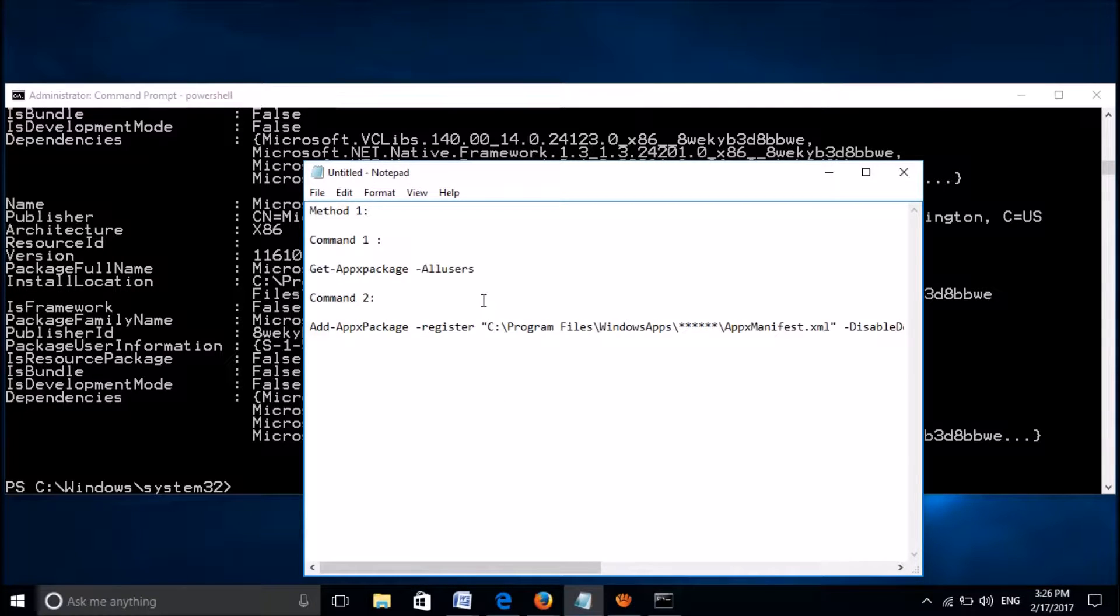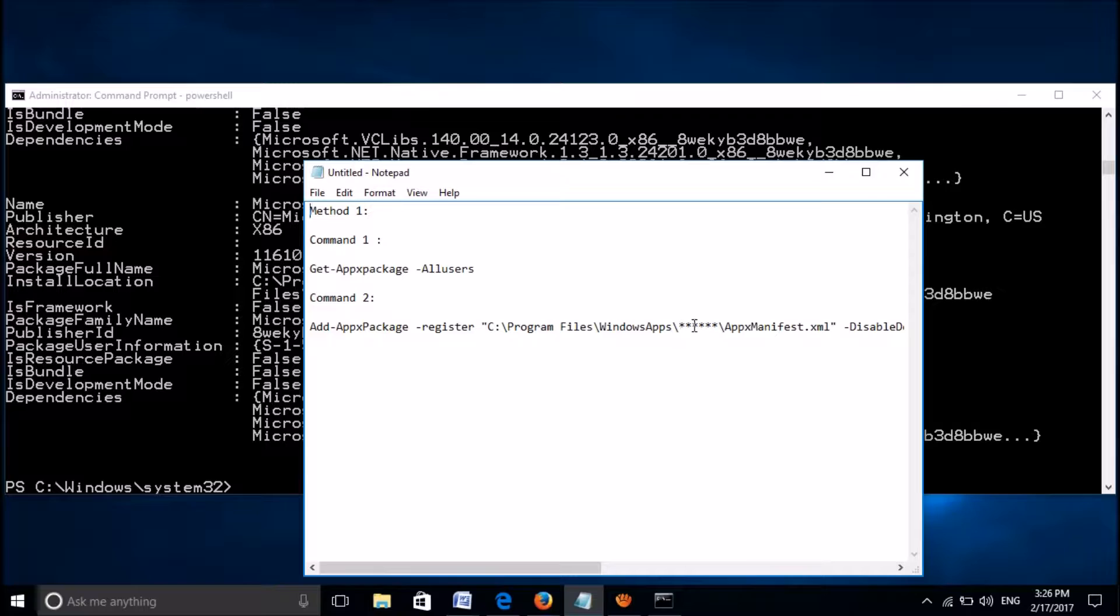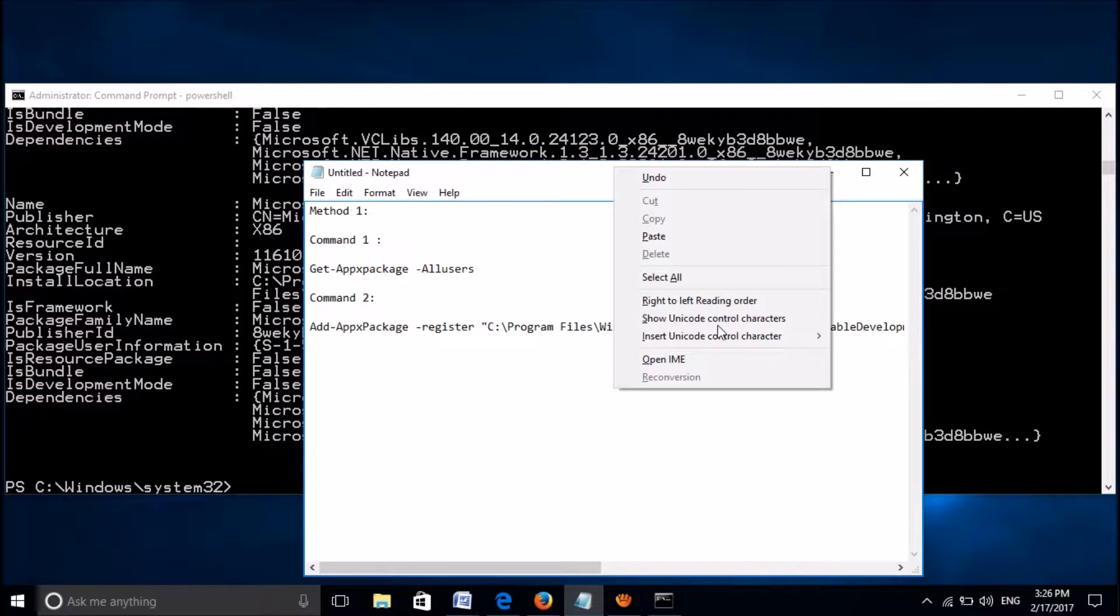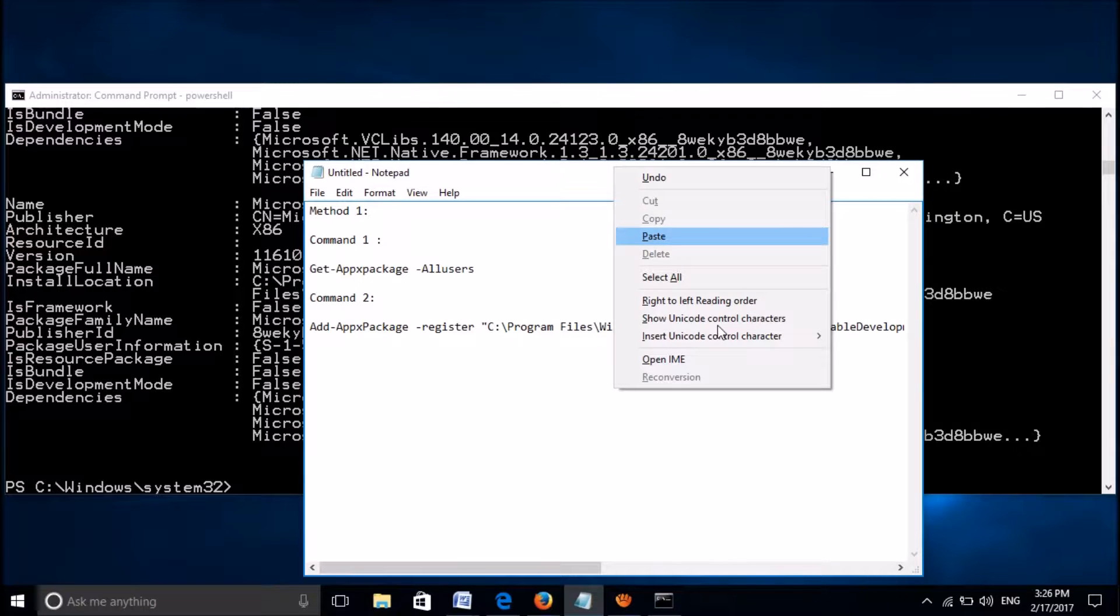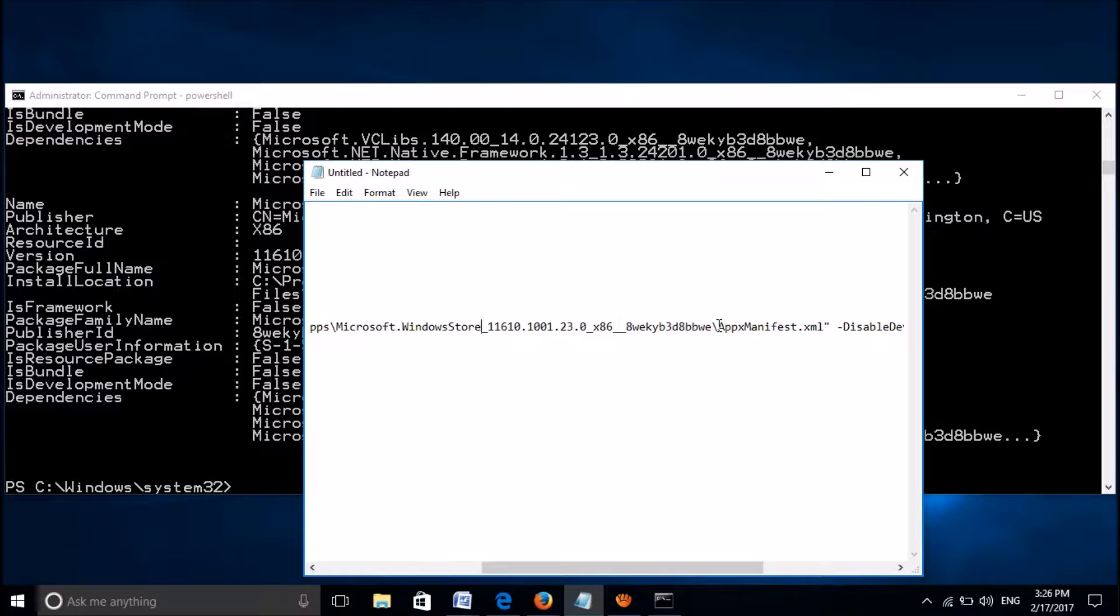Please go to that second command which can be copied from the description of this video below, and there you can find some stars. Now please delete those stars and paste here that package full name which we have copied from the command prompt.